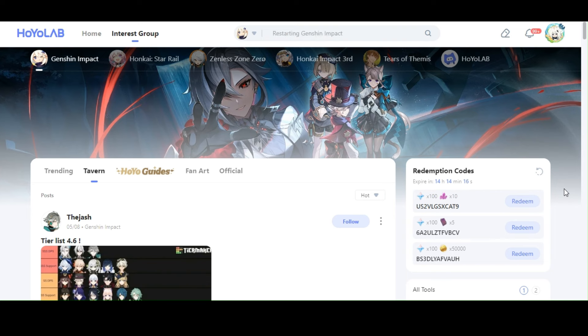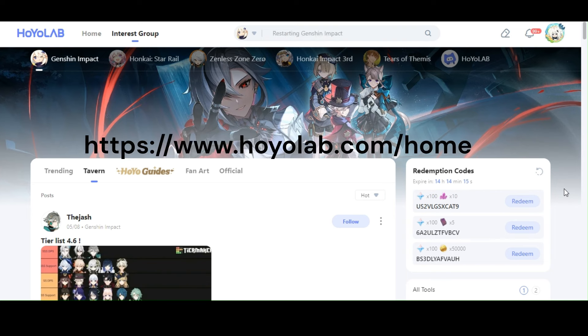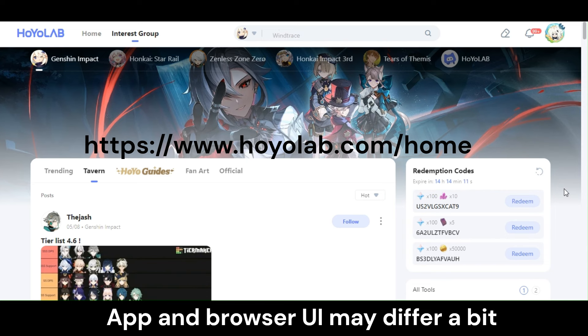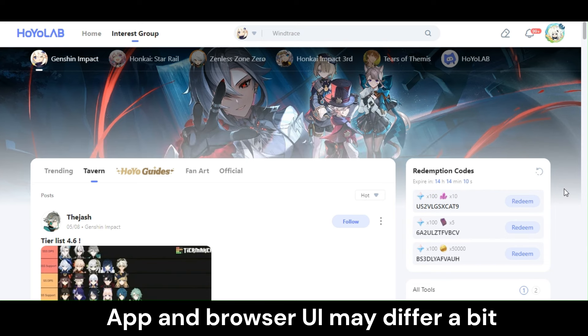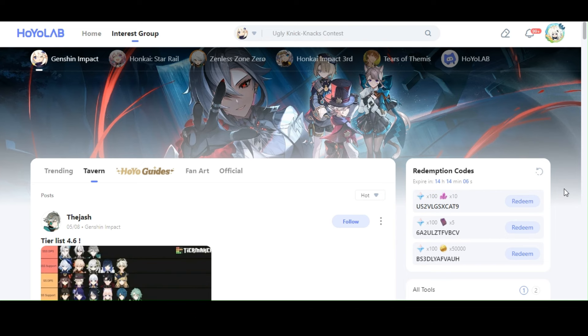Simply head to the Hoyolab website using your browser, or use the Hoyolab app if you have one. Then look on the right side of the screen — there is a section for redemption code.